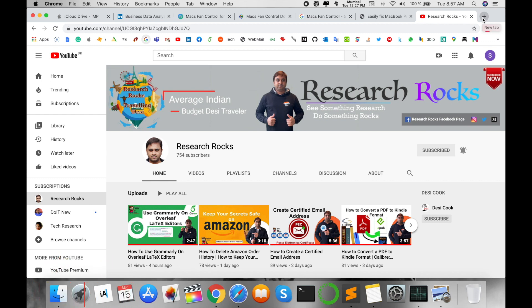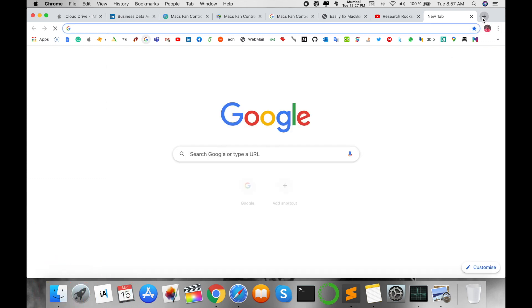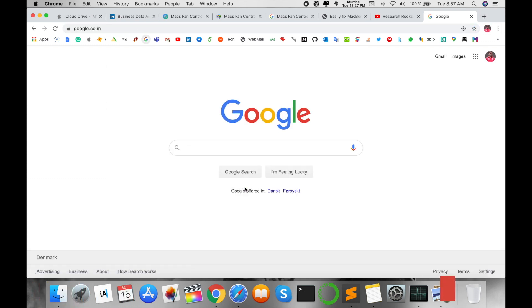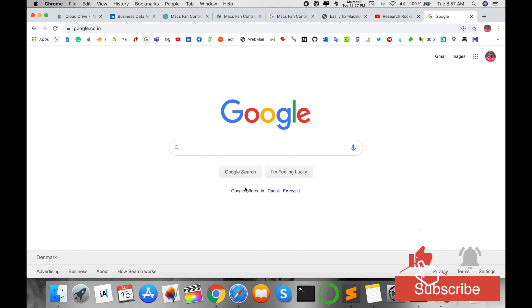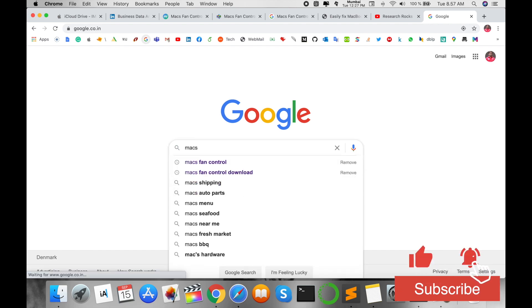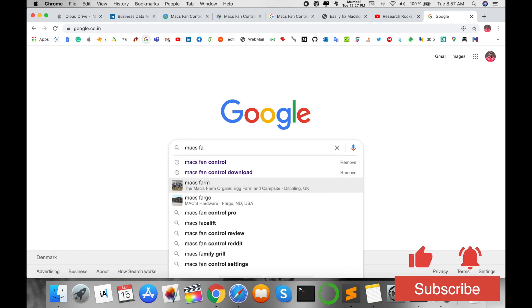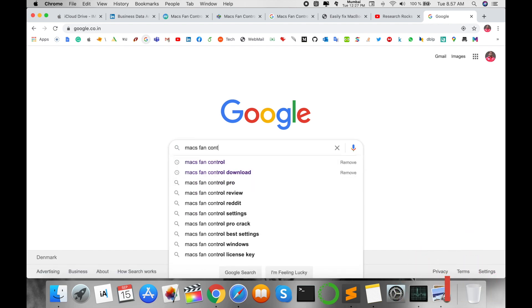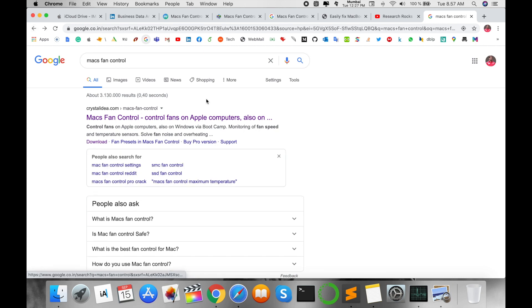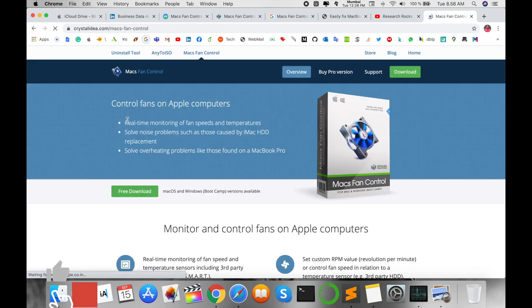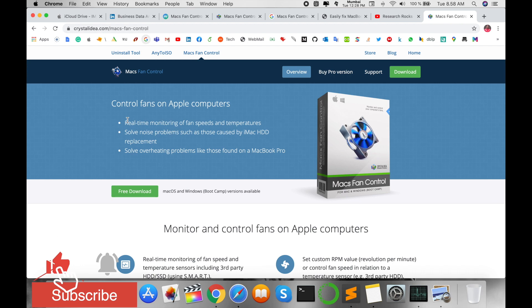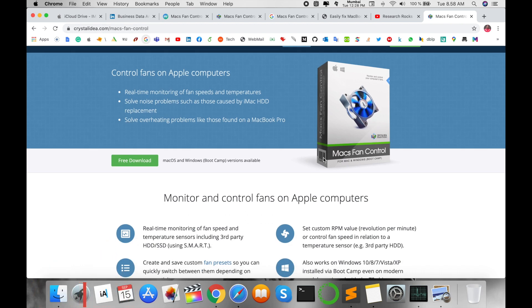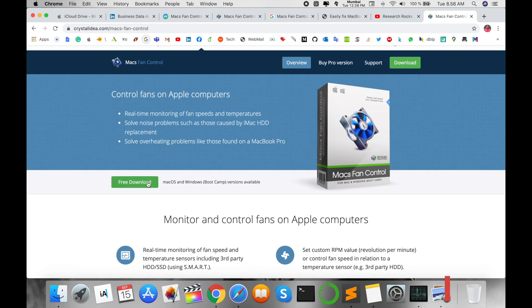Open your Google and type here 'Mac Fan Control.' The first URL is displayed, so I click here on Mac Fan Control. You just simply download the software and control your Mac operating system fan noise.